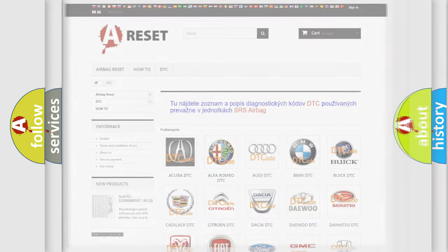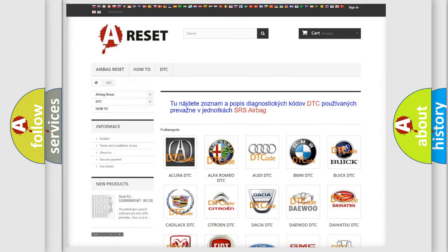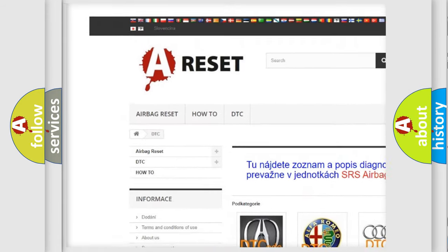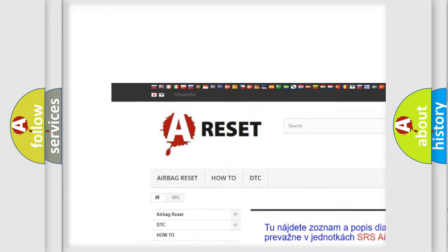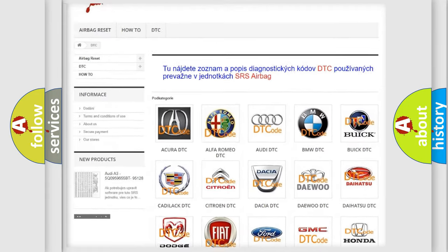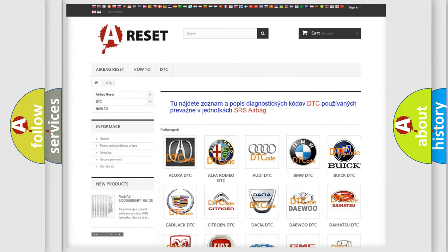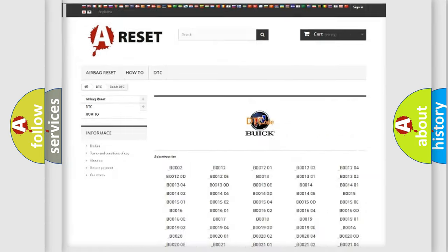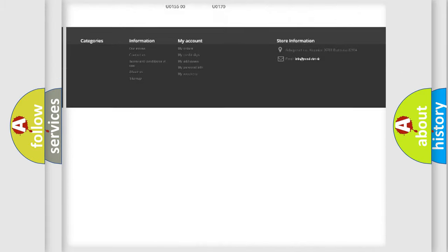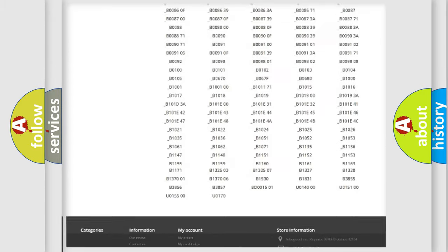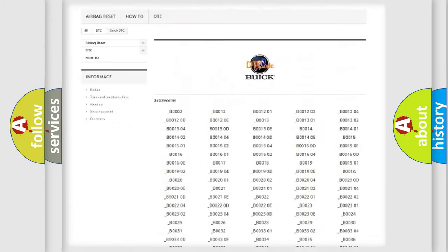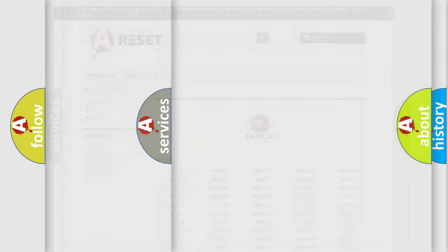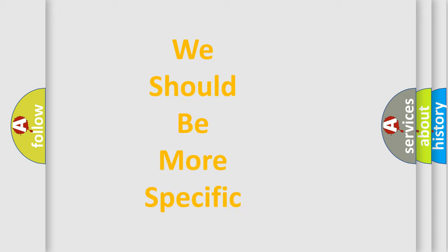Our website airbagreset.sk produces useful videos for you. You do not have to go through the OBD2 protocol anymore to know how to troubleshoot any car breakdown. You will find all the diagnostic codes that can be diagnosed in Buick vehicles, and many other useful things.